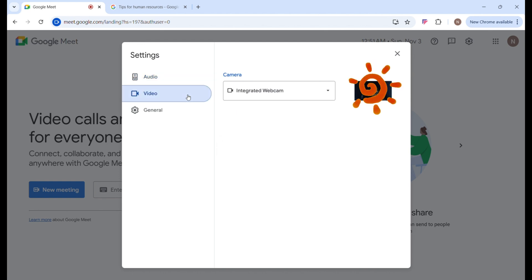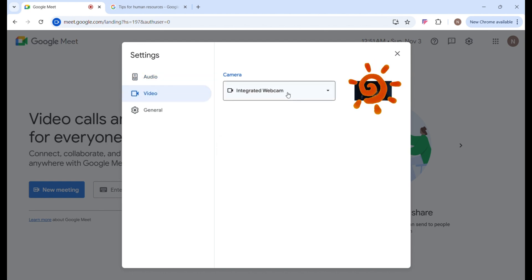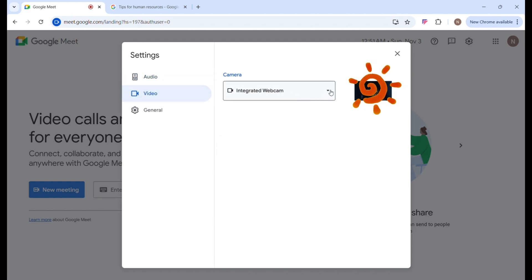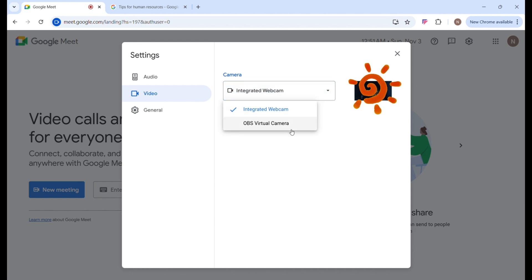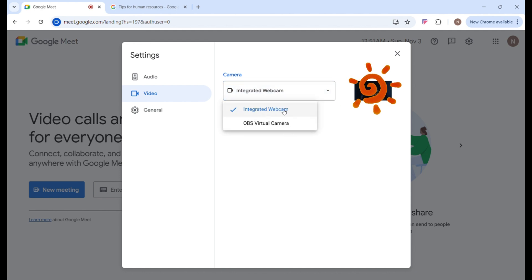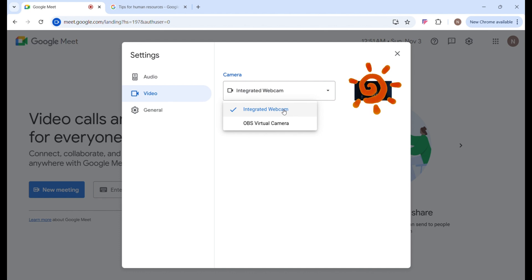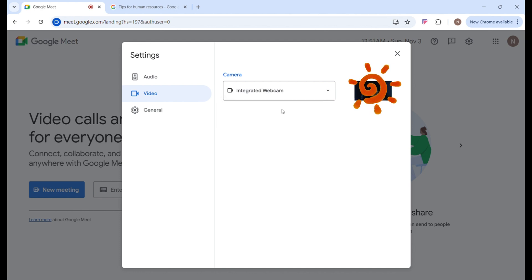Over to Video settings — when you click on Video, you can select the type of camera or webcam to use. If you are using an OBS virtual camera, you can select that. For now, I am using an integrated webcam, so I'll go with that.